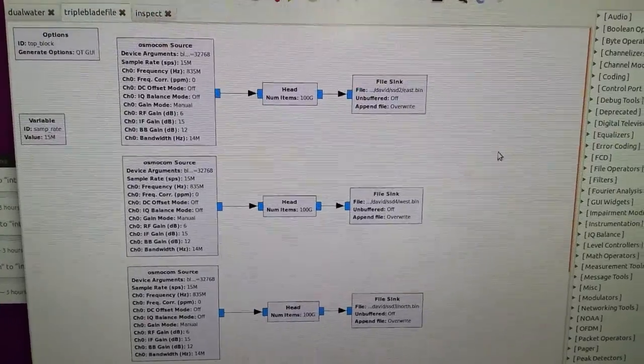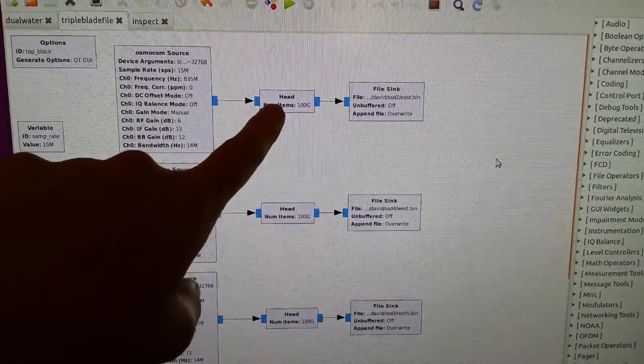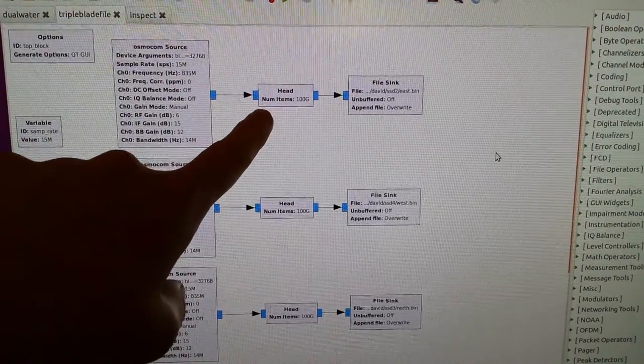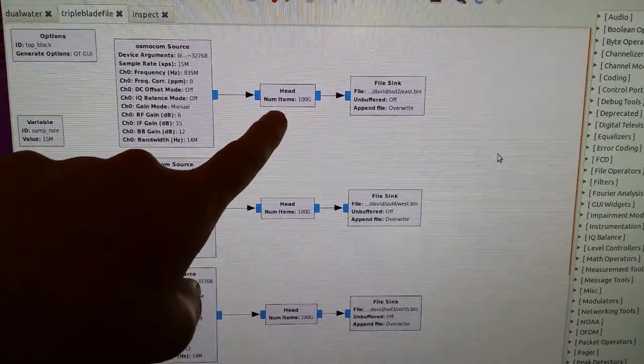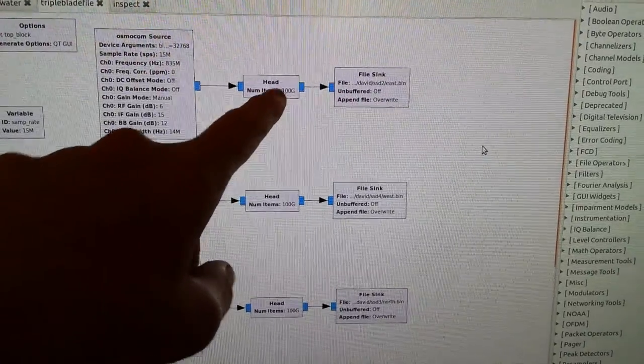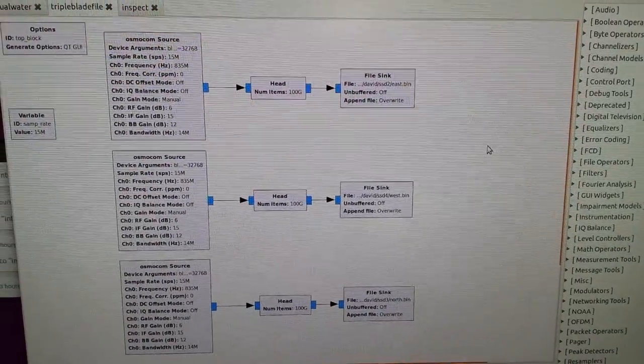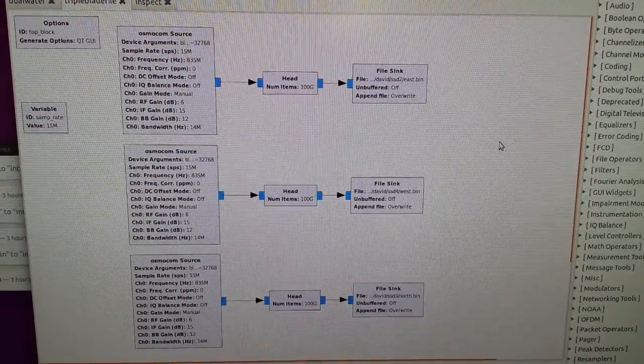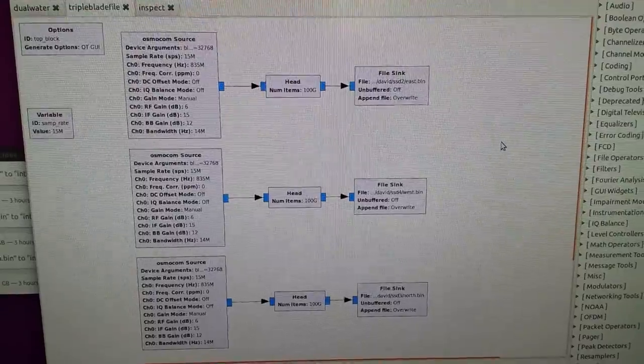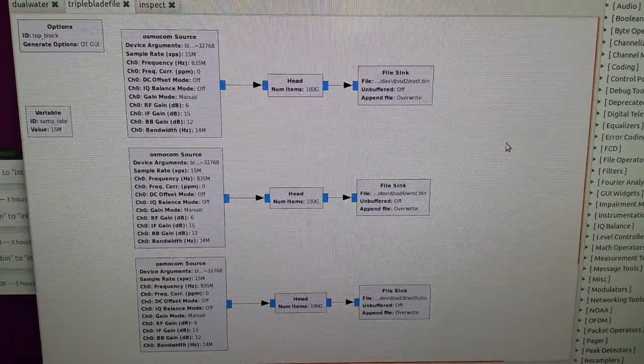It fits well with the sample rate. I have this head block here which limits the number of samples to 100 billion samples. So at 15 million samples per second, that will be roughly 111 minutes worth of data getting recorded.